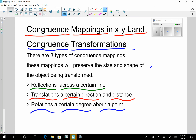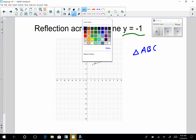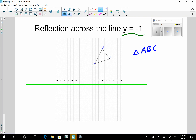Let's begin by looking at a very simple reflection. We're going to reflect triangle ABC across the line y equals negative one. It's a good idea to use our knowledge about lines and graph the line y equals negative one — I'm going to graph it in green. And there it is. Let's label it y equals negative one. And now I'm simply going to reflect this about the line y equals negative one.